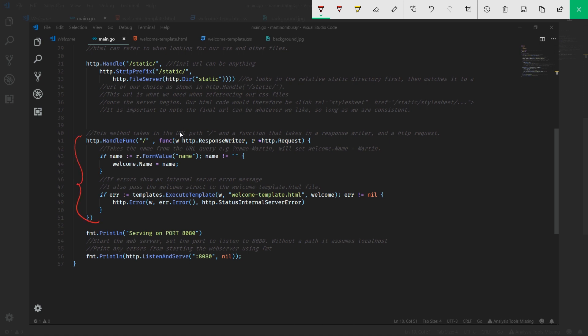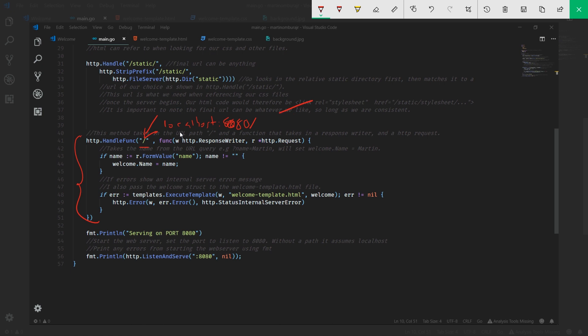The handle func says: hey, whenever the web browser directs to this path, which is just a slash or by default - in our case it's just localhost 8080 slash or without the slash - it knows the moment someone directs to this particular URL, start running this function immediately. There's a reason why the handle func has a function attached to it.